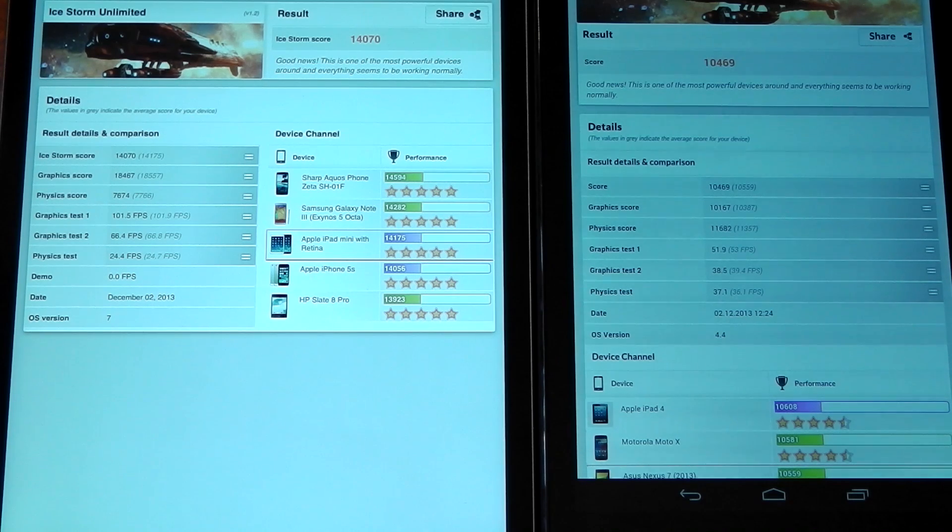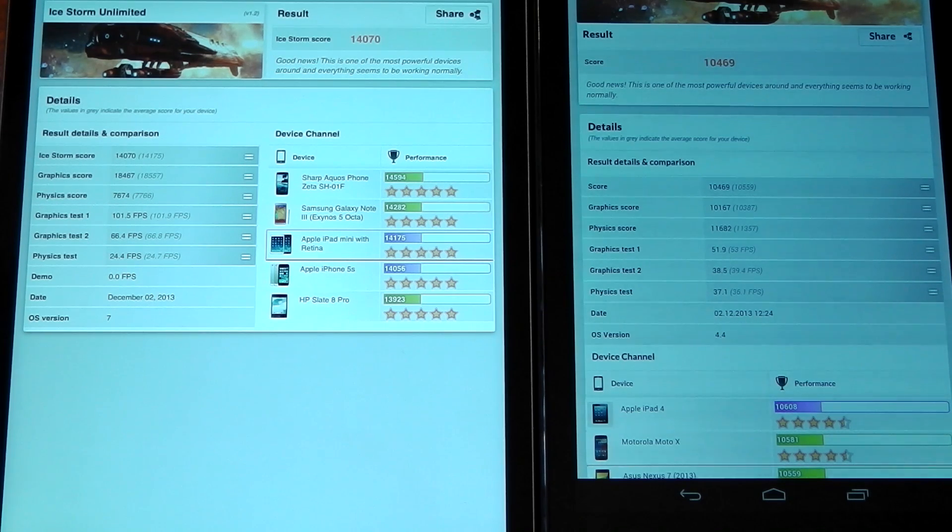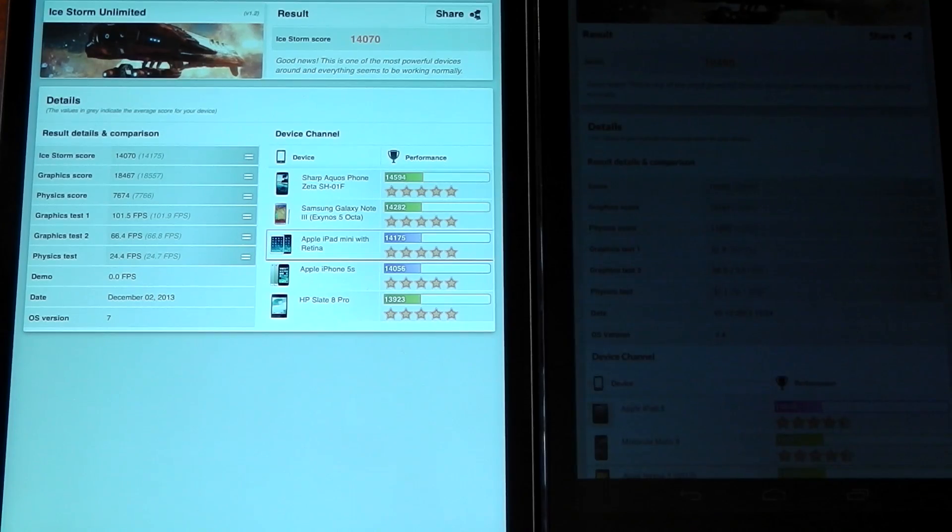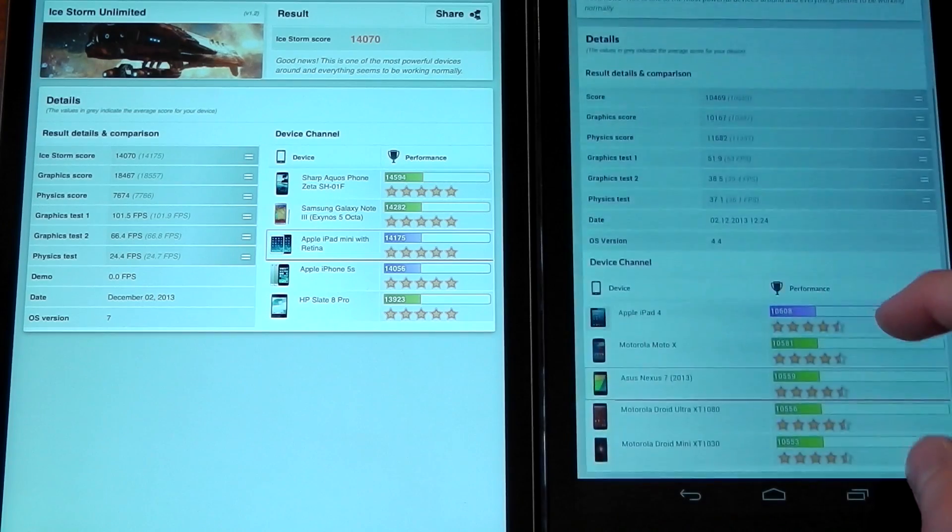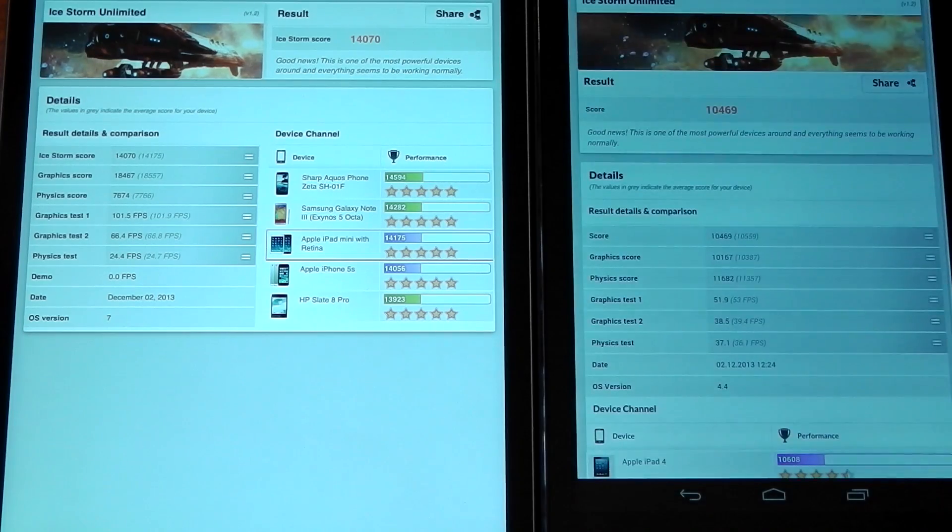What I found interesting as well is the Nexus 7 scores higher in the physics test than the iPad Mini, and that could be down to the Nexus 7 having the additional cores.